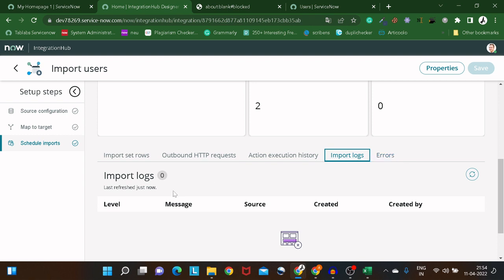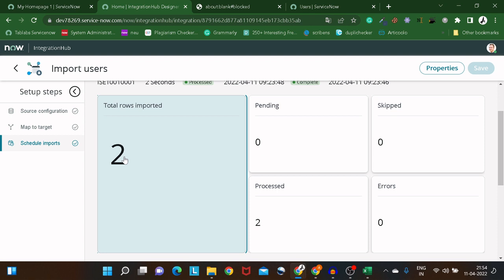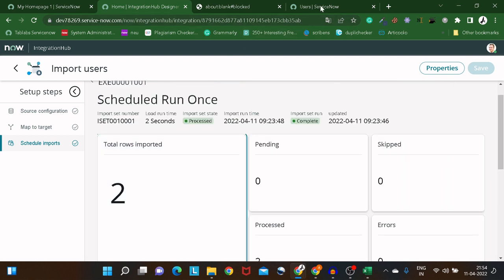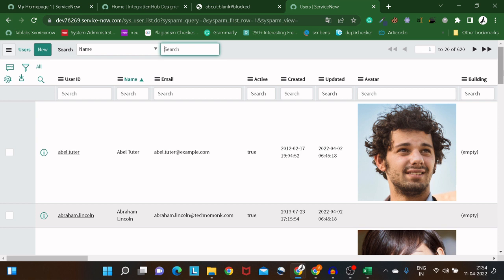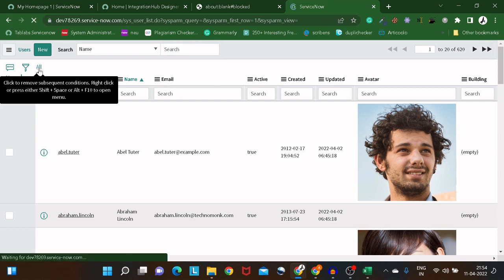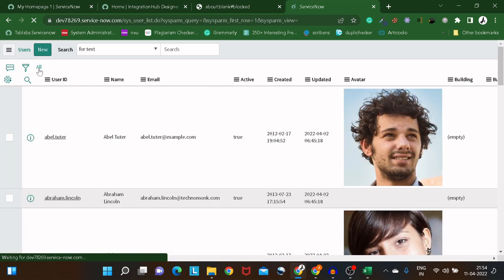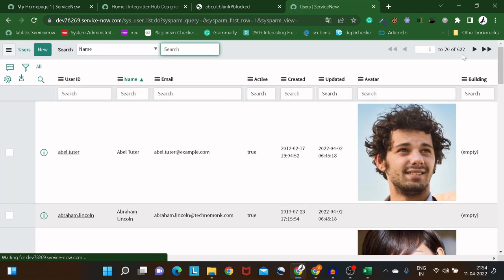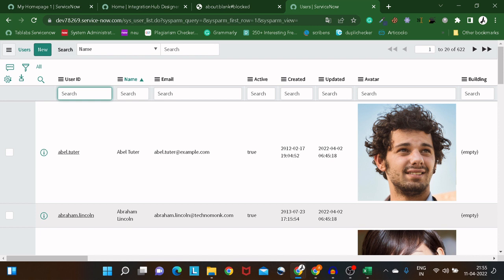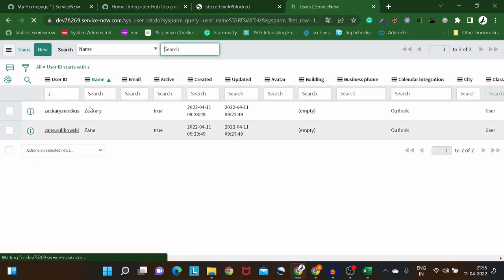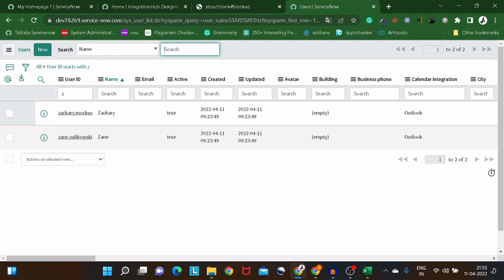Everything looks successful. Let's verify — the count was 620, and after refreshing it's now 622. If I filter by names starting with 'Z', I can see the two users that were imported are now in the system. Isn't it amazing?